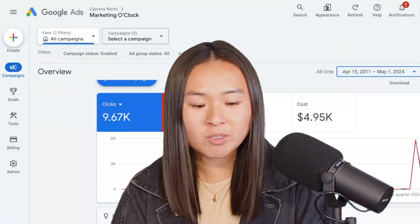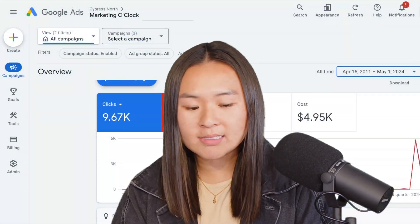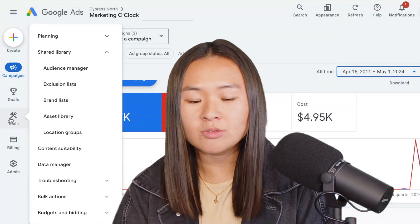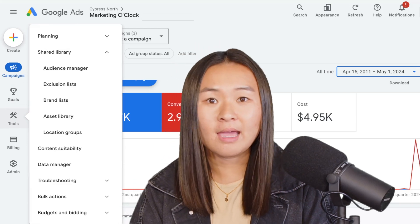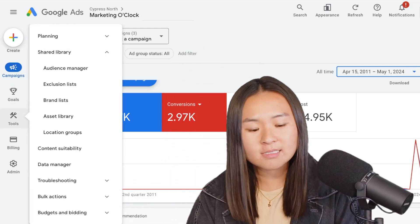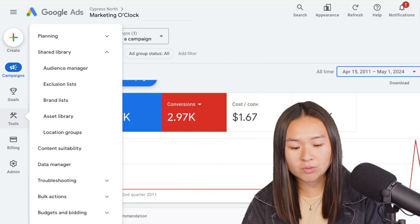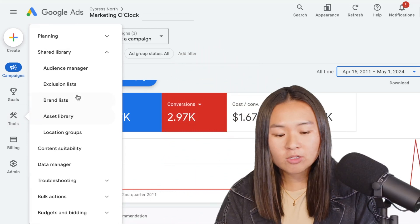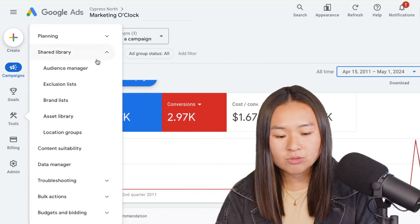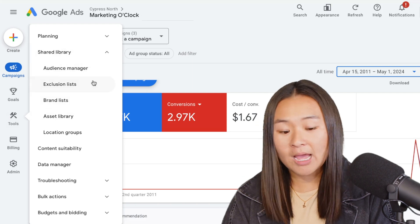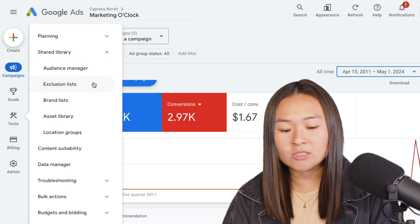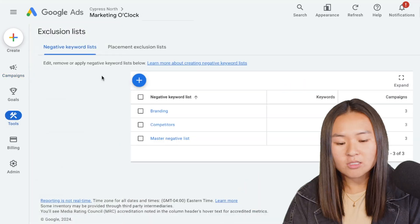So first what you're going to do is hop right into the Google Ads interface and on the left hand side you'll see tools, and then you're going to go down to shared library and under that you should see exclusion lists.